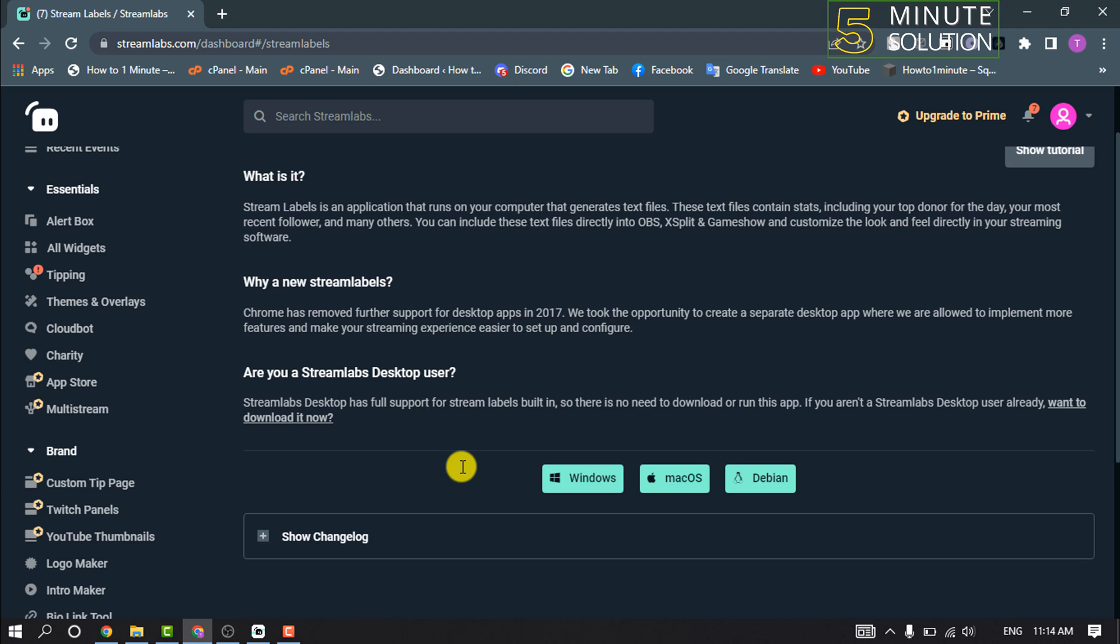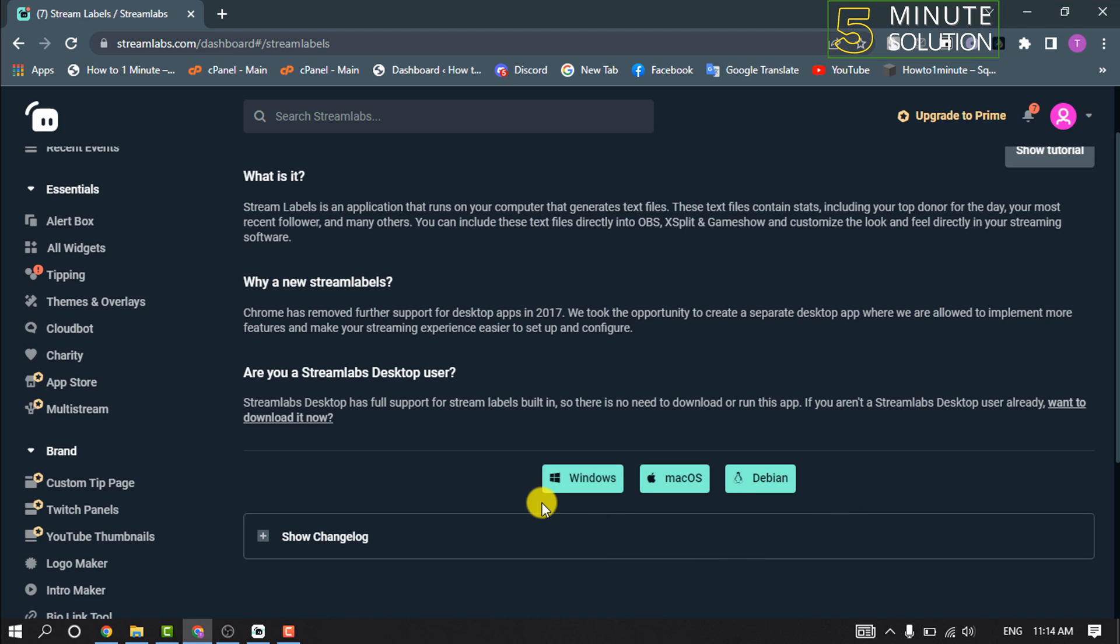Download the widget and install it on your computer. You need to sign into your streaming account using Twitch, YouTube, etc. You can get three options to download these Streamlabs labels.